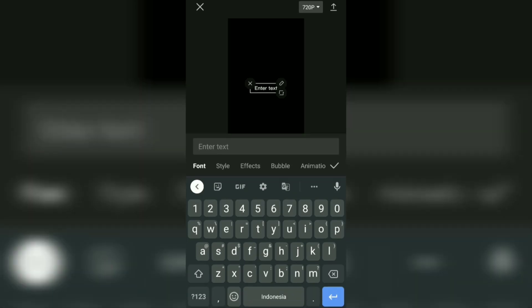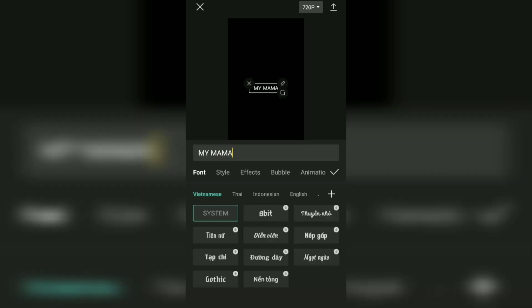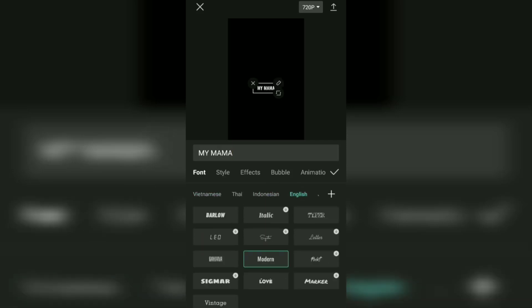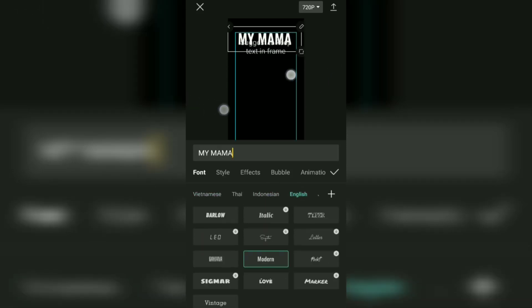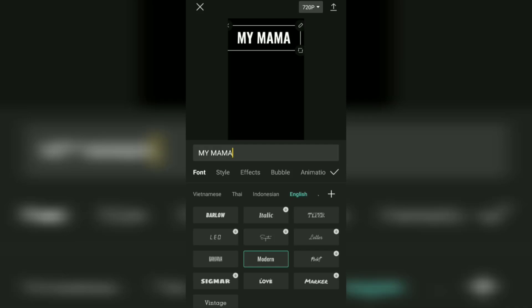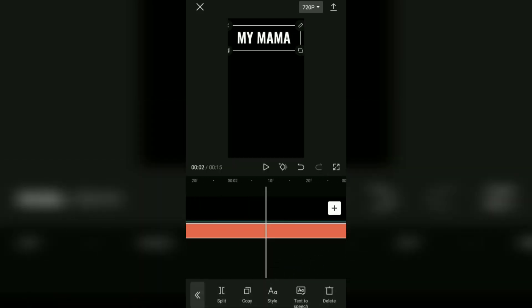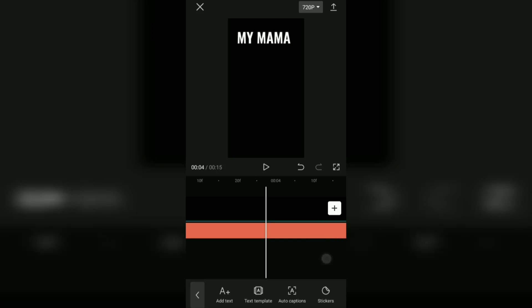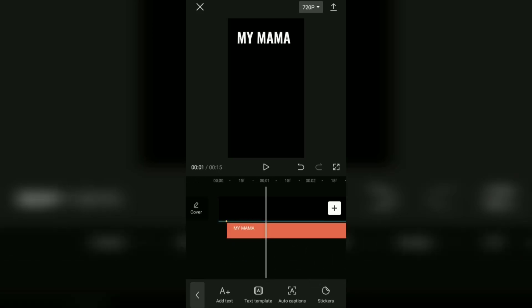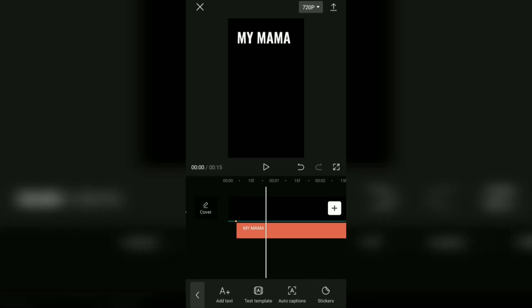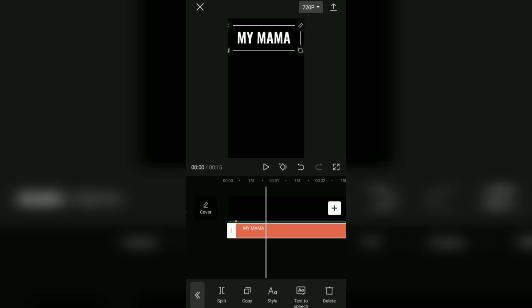Add text and type in the song lyrics. Adjust the position, size, and duration as needed. After that, you can copy this text to make more lyrics.